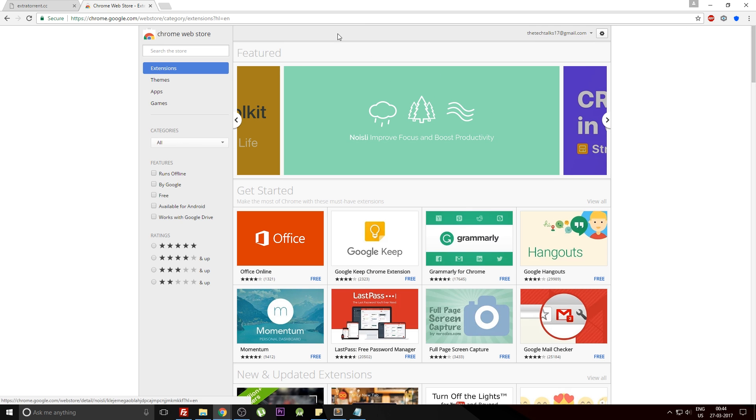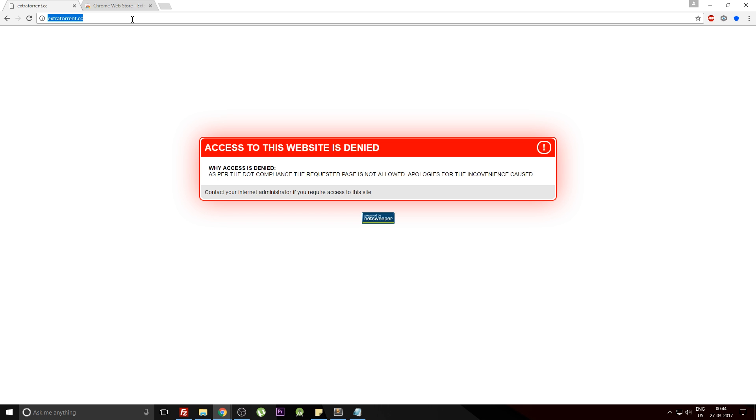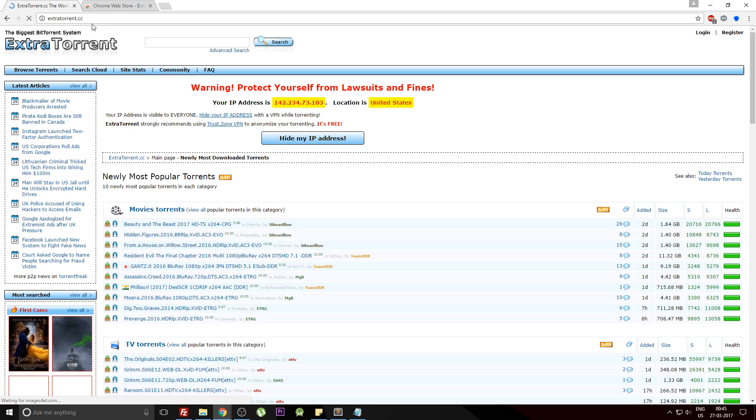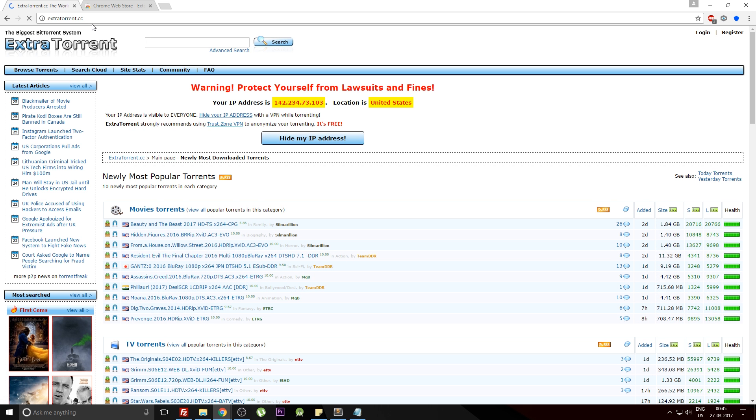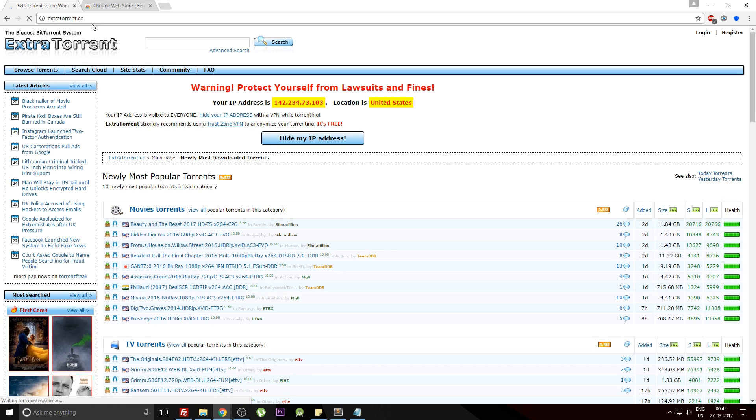Now once this is done, you can reopen the website which was not opening. Just hit the Enter button once again, and there you go, this website is fully functioning. Using this trick you can open any website across the globe.